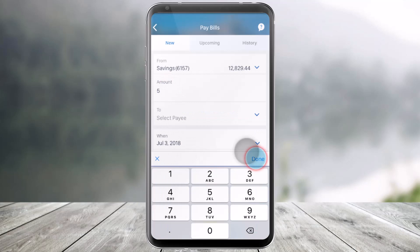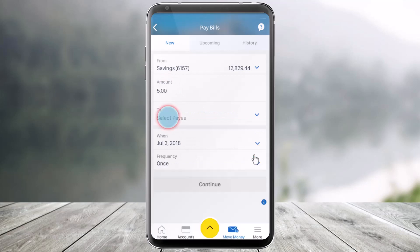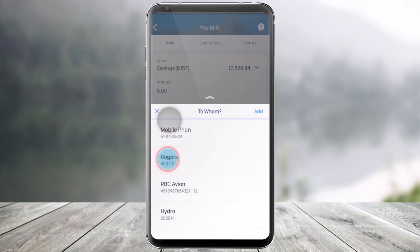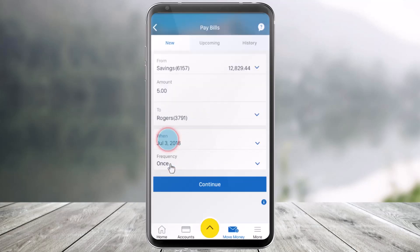And that's all it takes to add a payee on the RBC mobile app. We hope the video was really helpful. If it did help you, then make sure to leave a like and subscribe to our channel. If you have any more questions, feel free to leave them down below. Thank you very much for watching and see you soon in our next video.